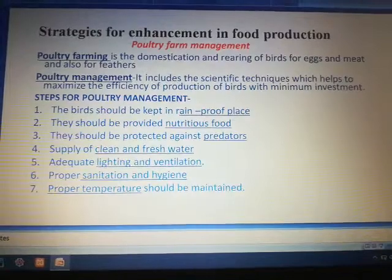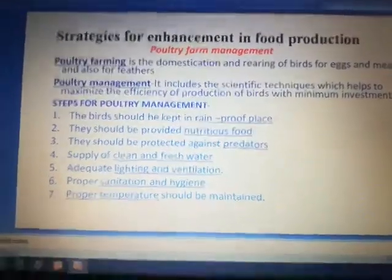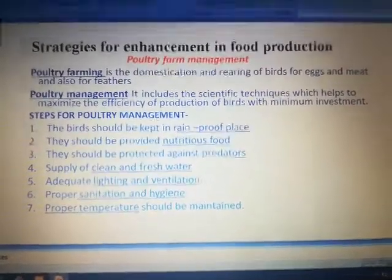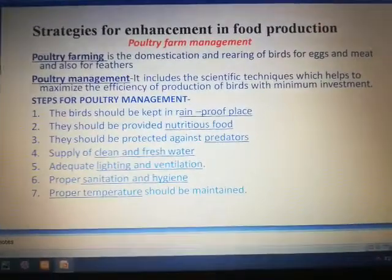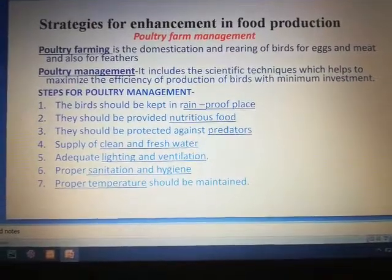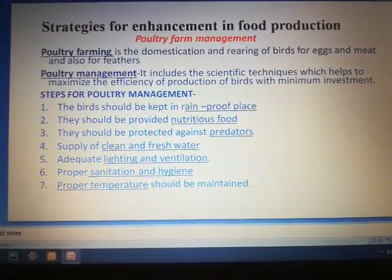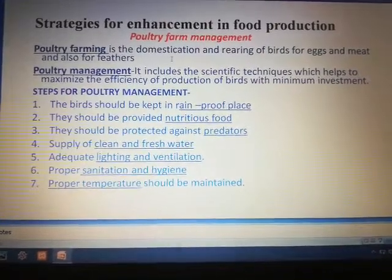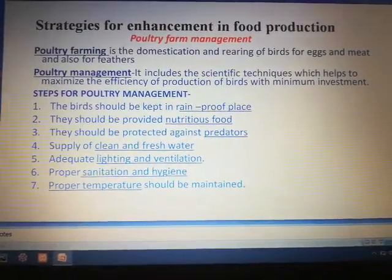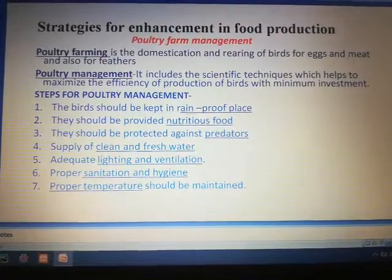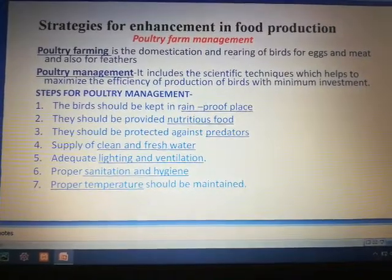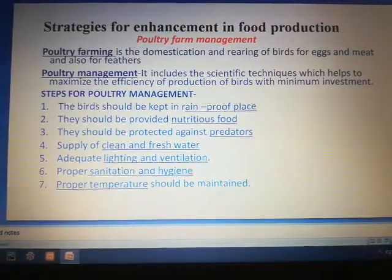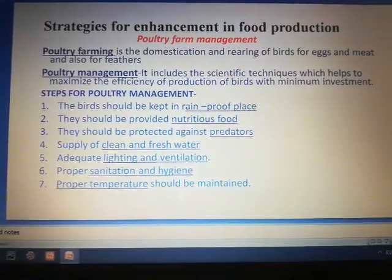Next we are going to see about poultry farm management. Poultry farming is the domestication and rearing of birds for eggs, meat, and also for feathers. Rearing means taking care of the birds.